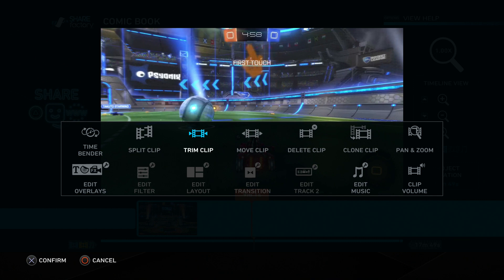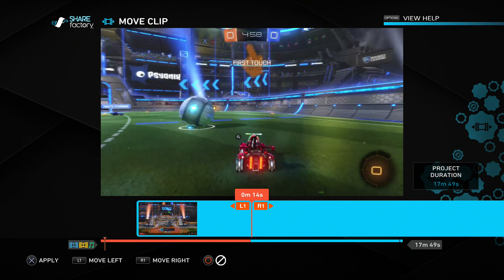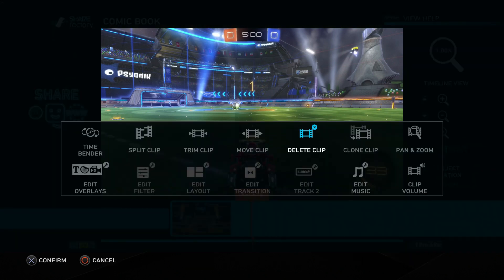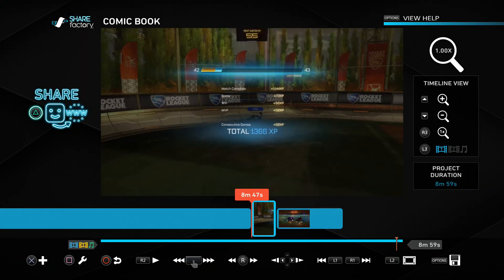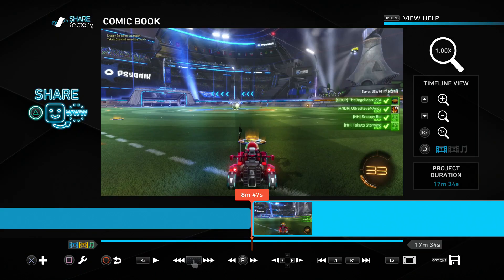Now I'll move some clips around using the move clip function. This uses the L1 and R1 buttons on the DualShock 4 to move footage in front of or behind the neighboring clip. I want this clip in the front so I'll hit L1 and now it's the first piece of footage on the timeline. Delete clip lets us move our cursor over a specific piece of footage and delete it. Clone clip is also self-explanatory - move the cursor over footage, press clone clip, and now we have two of them.